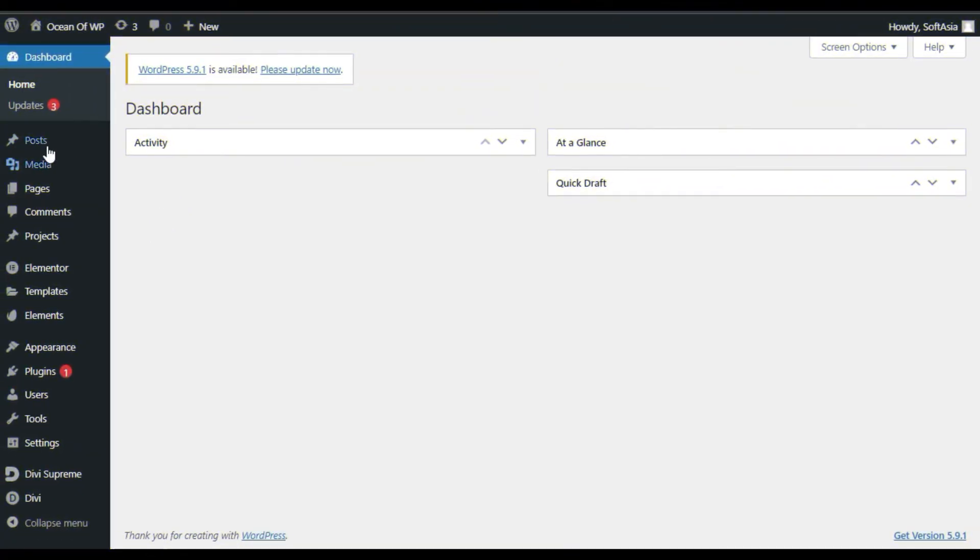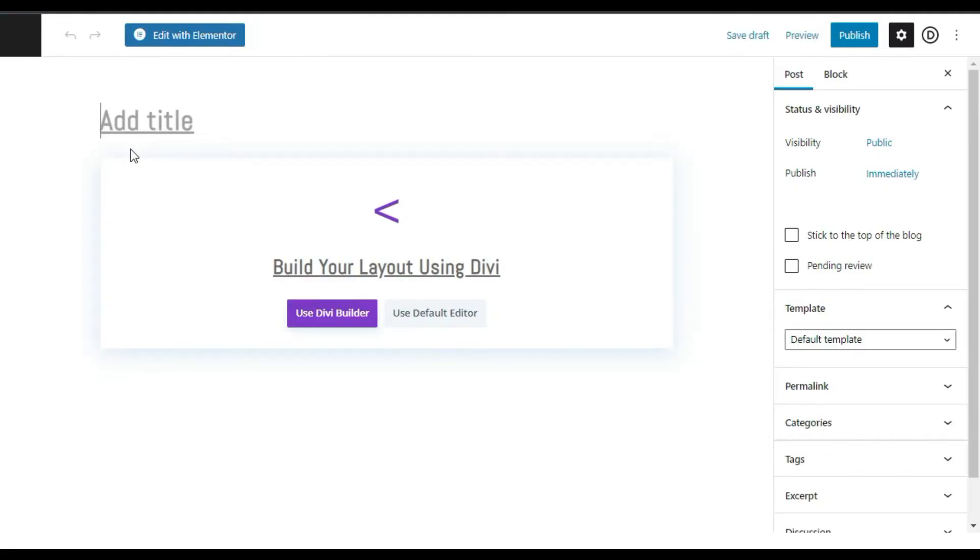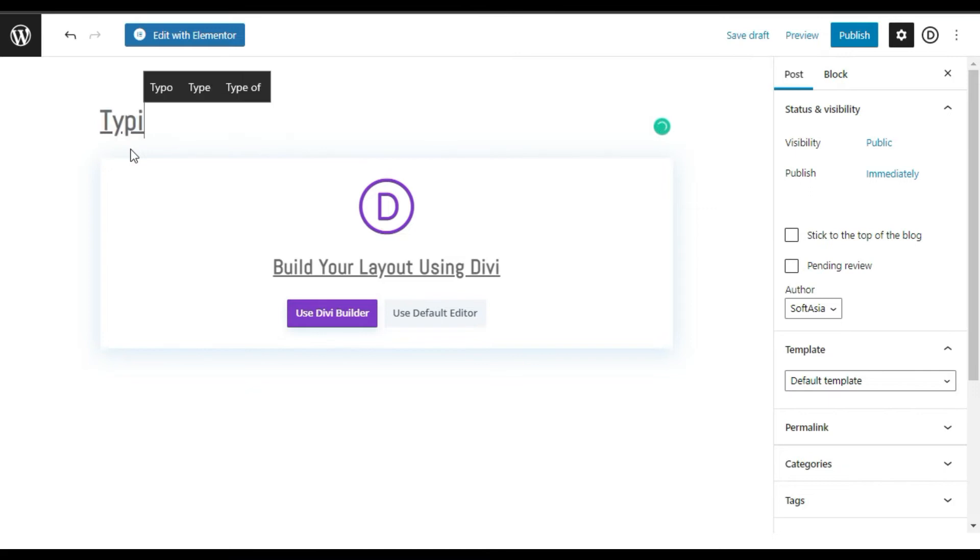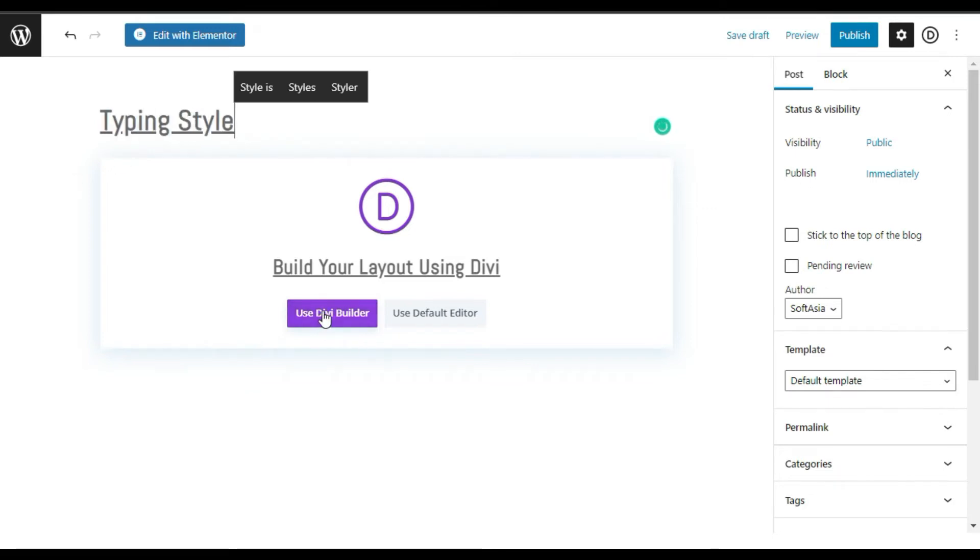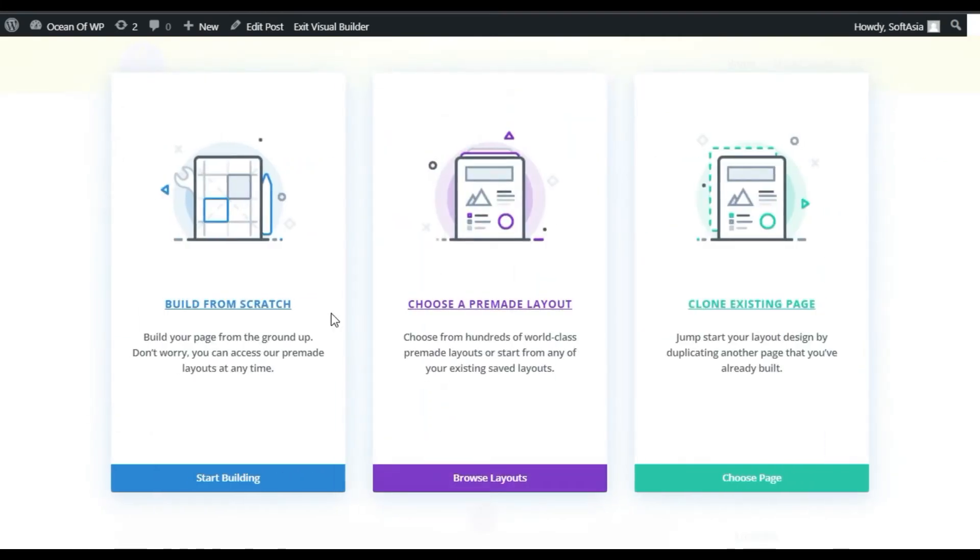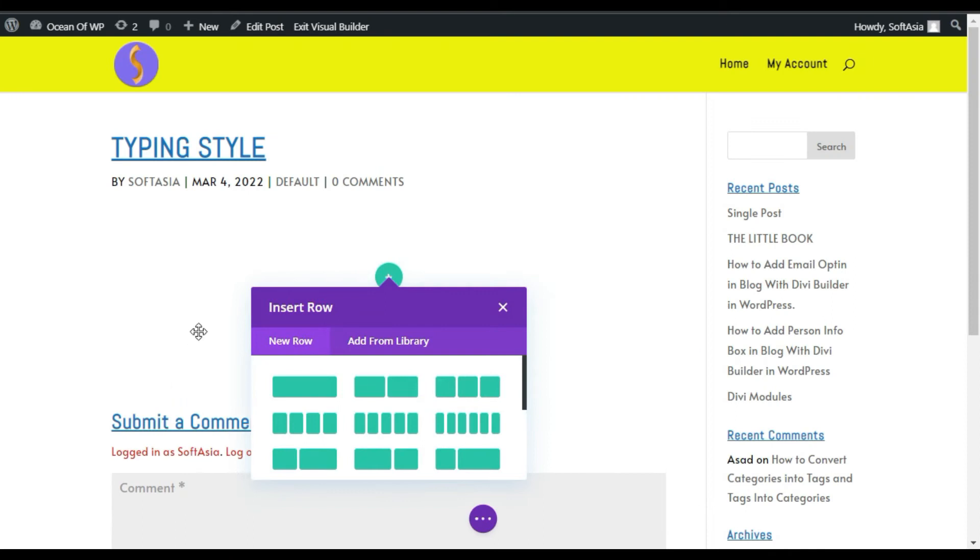Now go to post and click on add new. Add post title, I will add typing style, and then click on use Divi builder button. Now click on start building from scratch page.